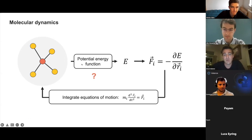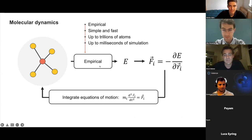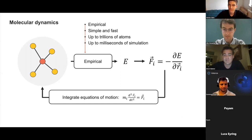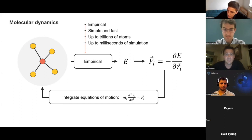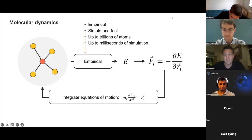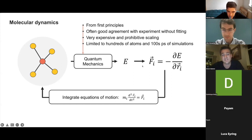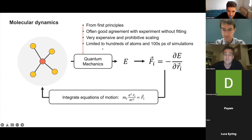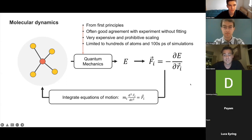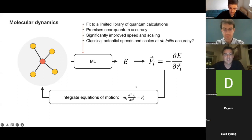Traditionally there are a few approaches to get the potential energy function. Empirical potentials are very simple functional forms encoding basic physics like Coulomb terms and bonded terms — insanely fast and scalable, so you can simulate large systems over long times. The other extreme is quantum mechanics: very accurate, first principles, but very expensive and scaling poorly with the number of electrons, so you can't simulate very large systems or long timescales. This is an excellent application for ML.